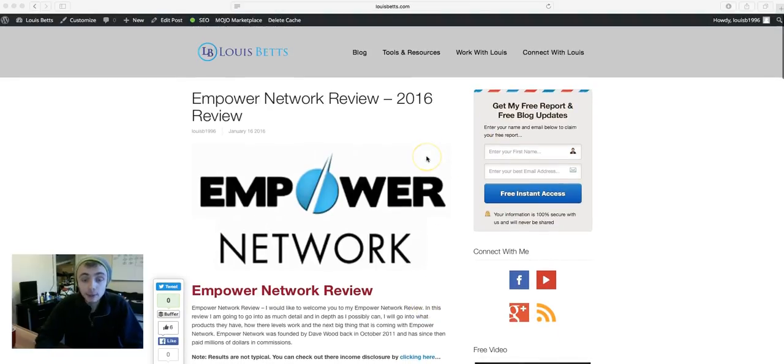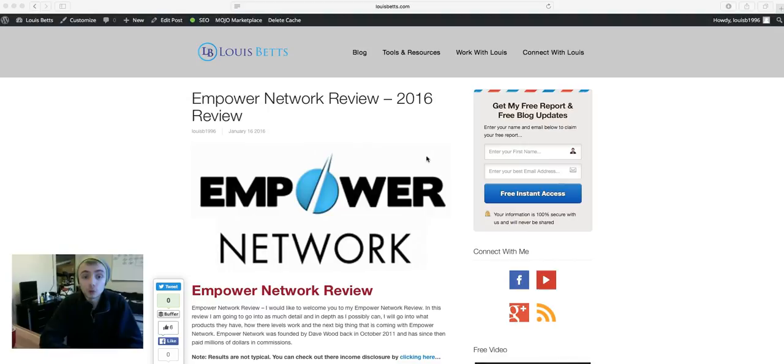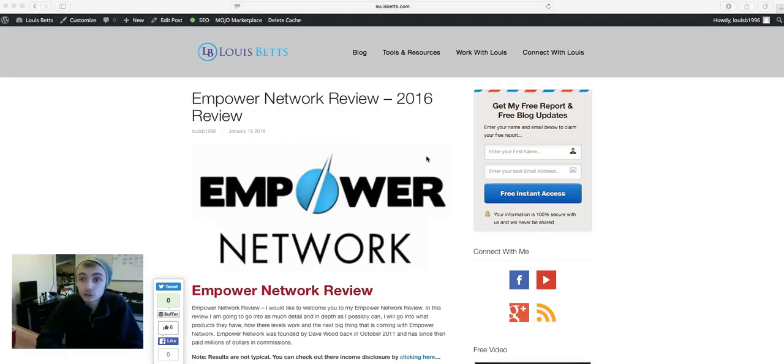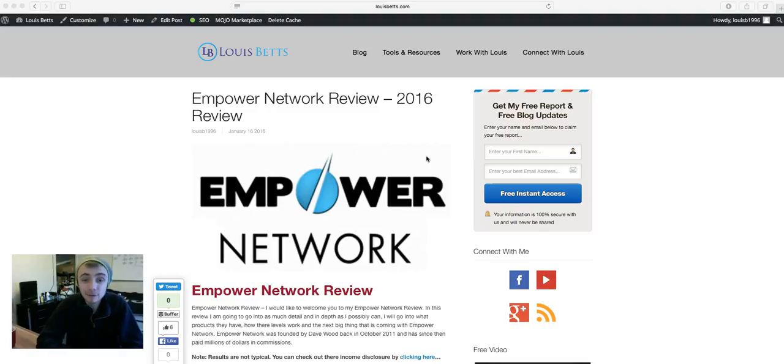So that is basically the Empower Network overview to this review. And I really don't know why people are just skeptical of Empower Network. I explain everything in this review.